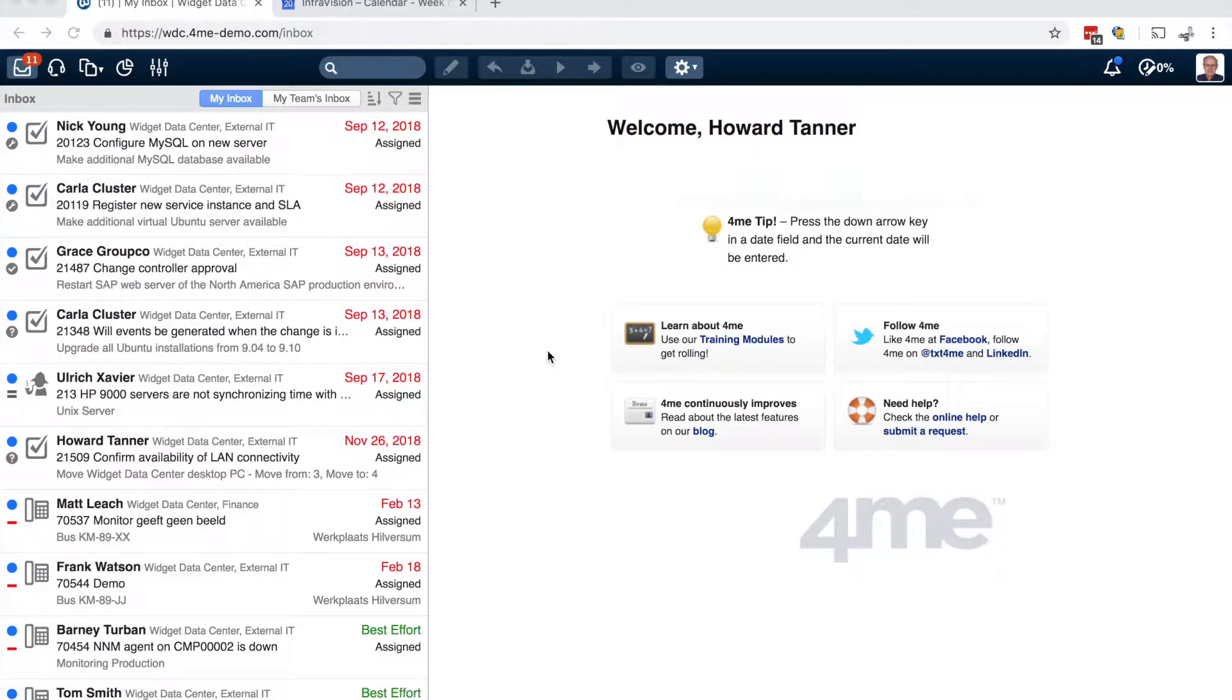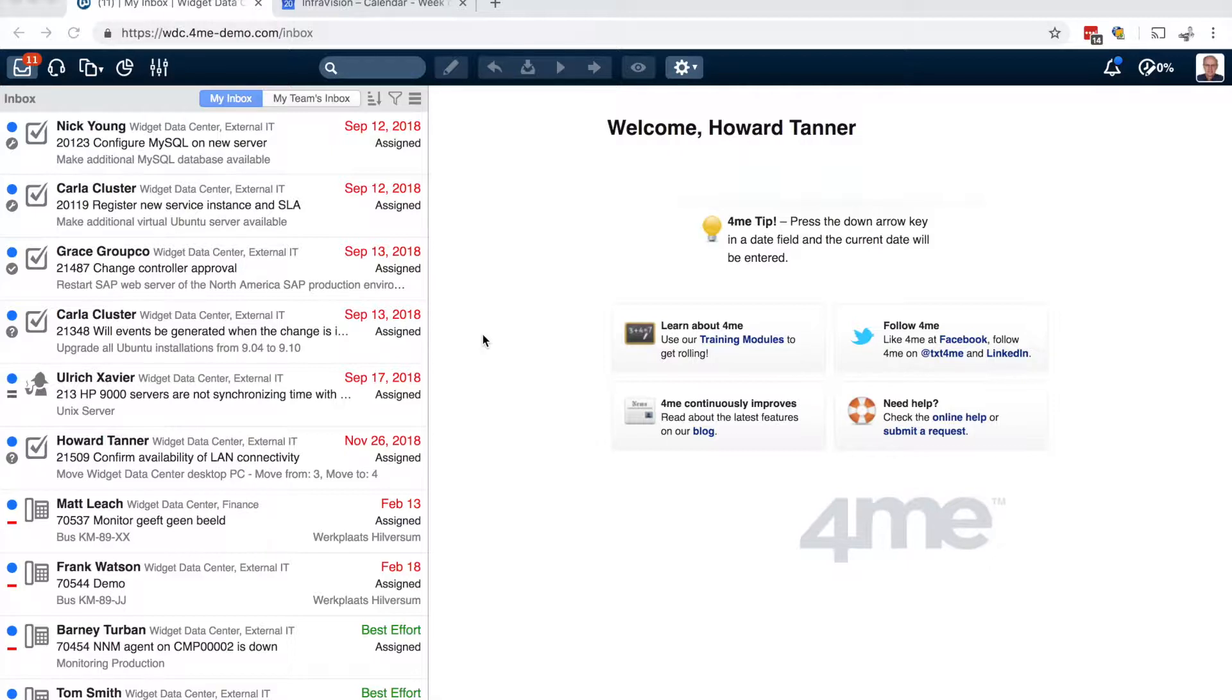Welcome to the ForMe development update for week 8. The biggest update for this week is the release of the ForMe mobile app. It is now available both for iOS as well as for Android.